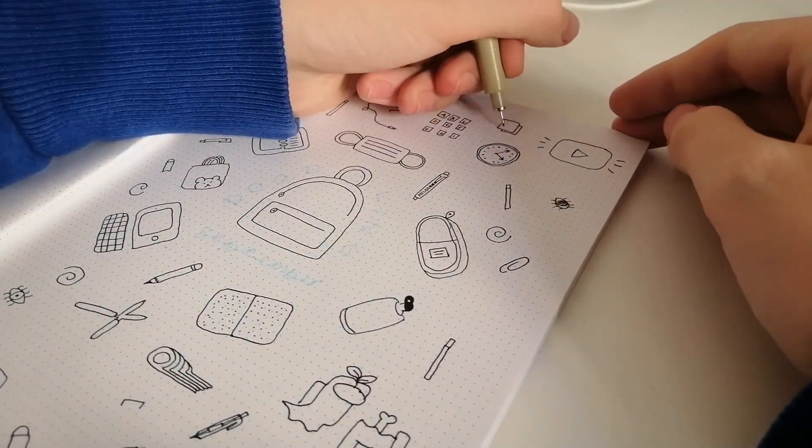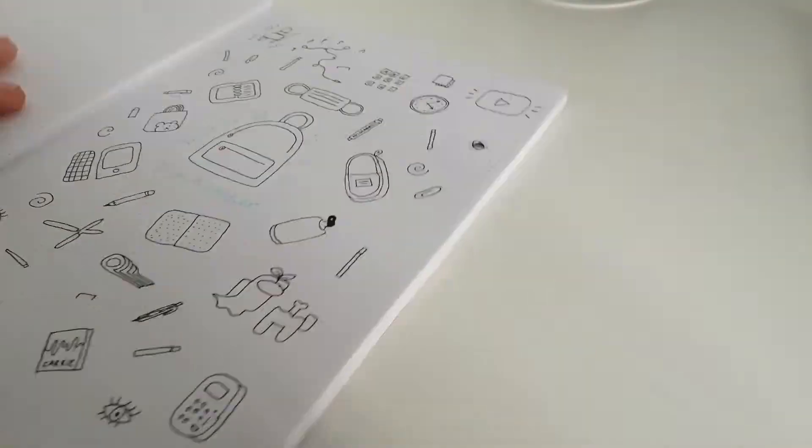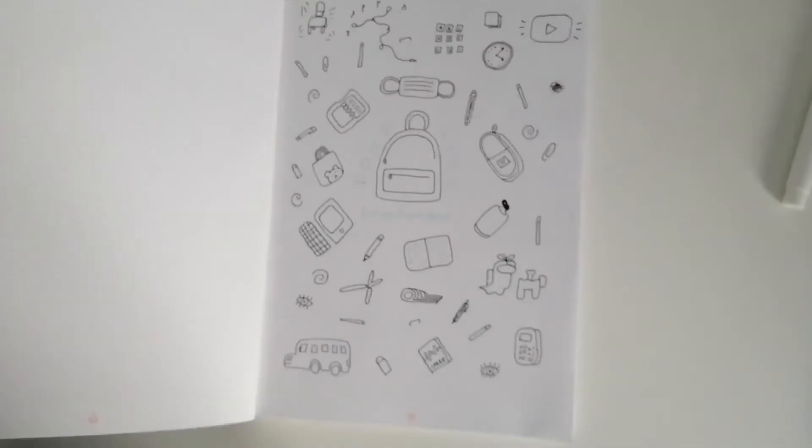So this is the final look, and right now I'm going to give it some colors. So enjoy this time lapse.